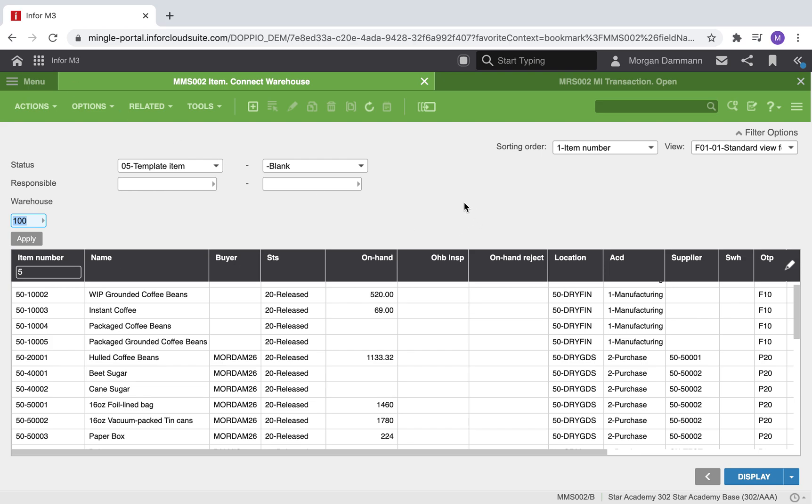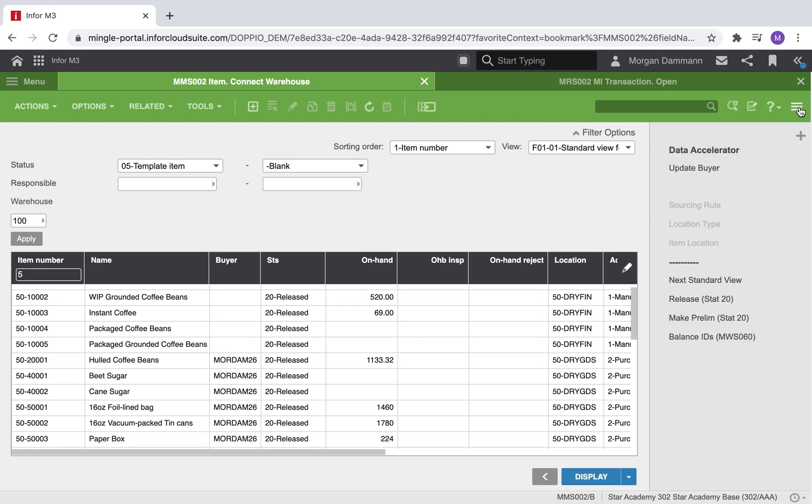Staying in our item warehouse, we have added the data accelerator tool as a shortcut. If we open our shortcut bar, listed under data accelerator is a shortcut entitled update buyer. By adding the script as a shortcut, we can easily update our buyer right from this page.